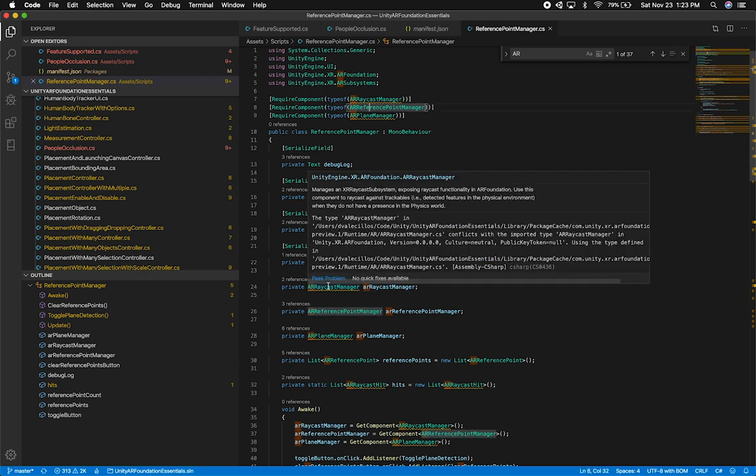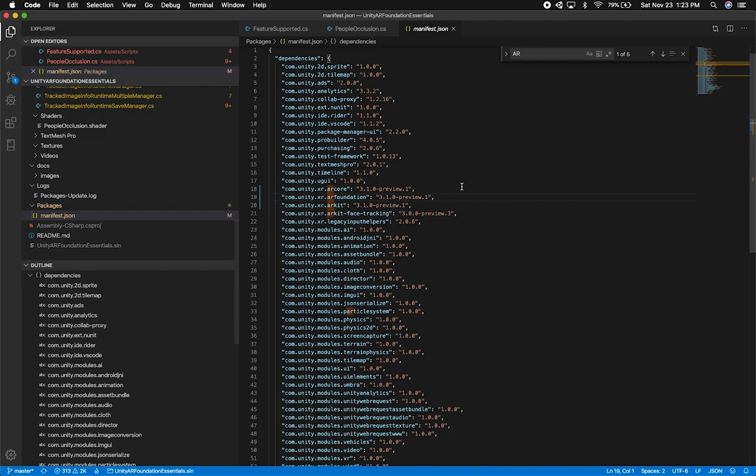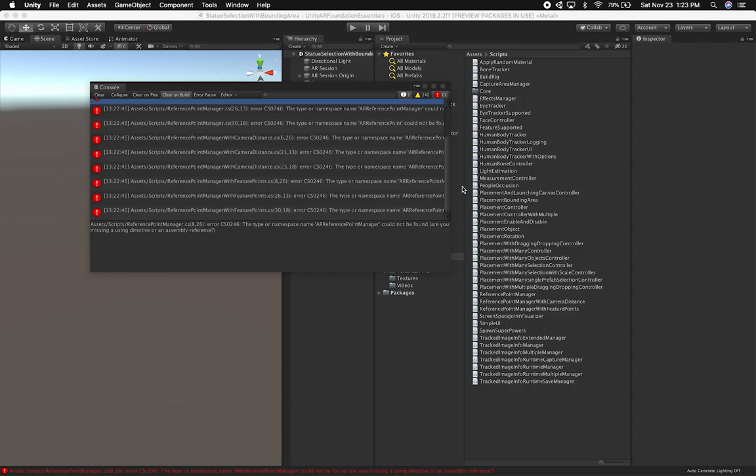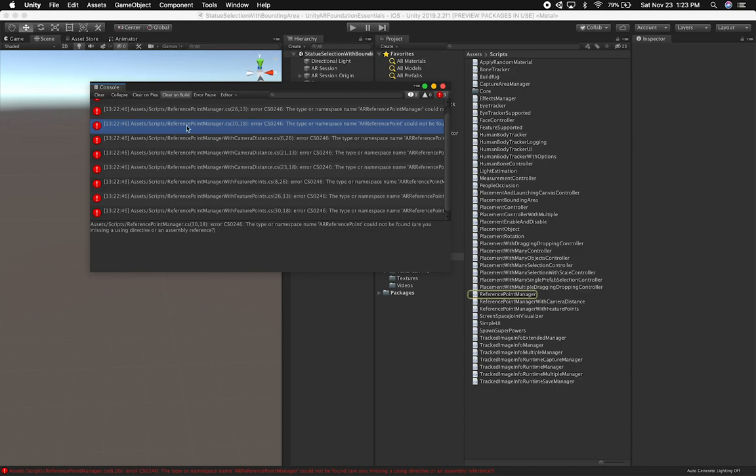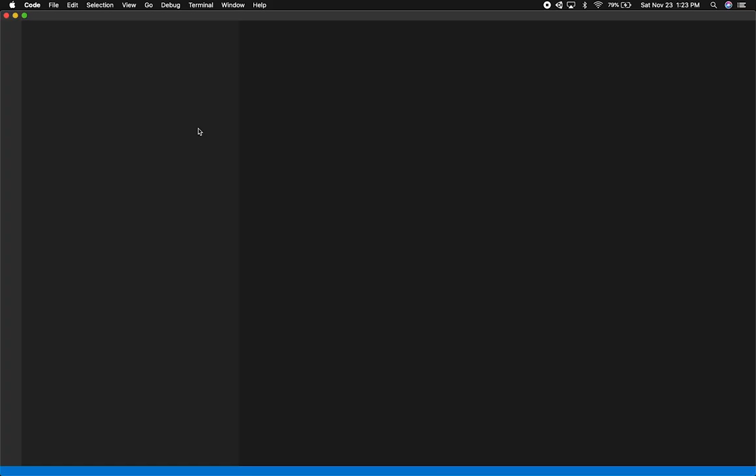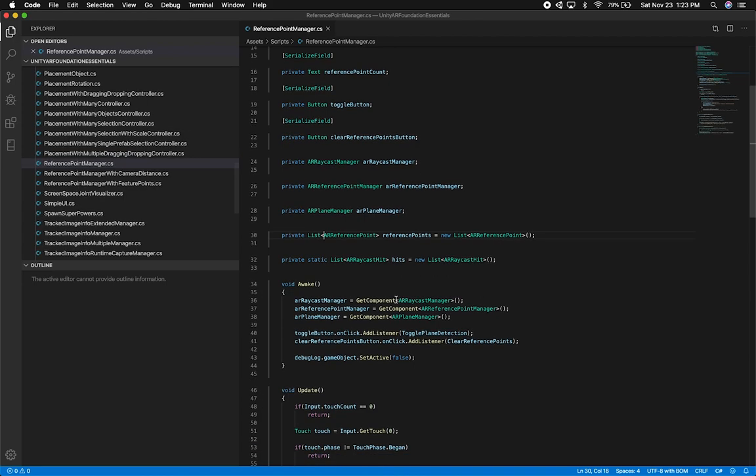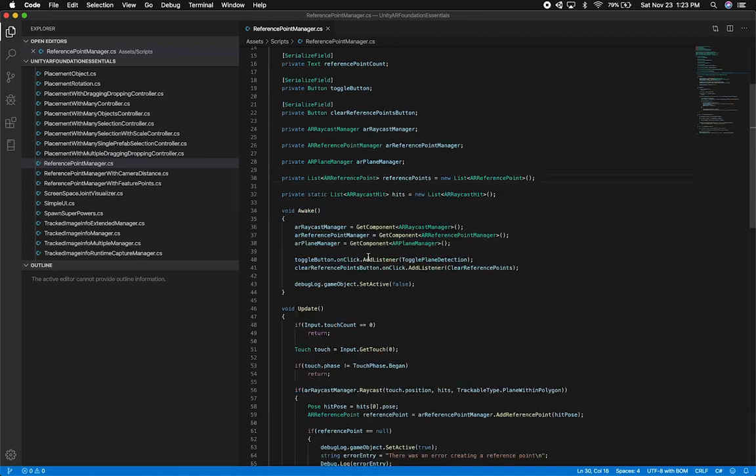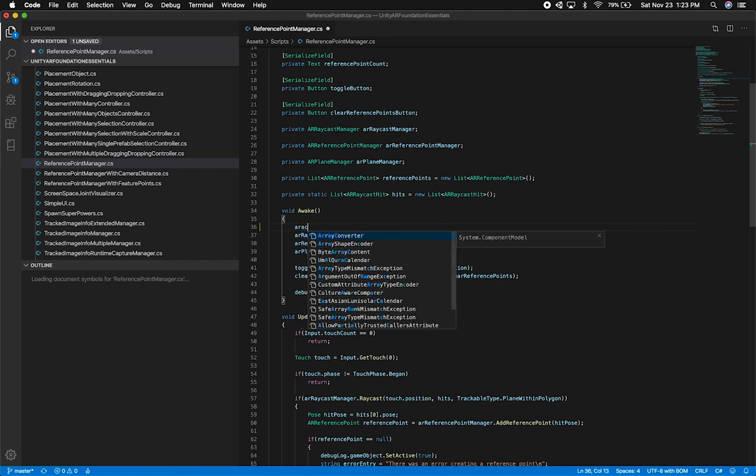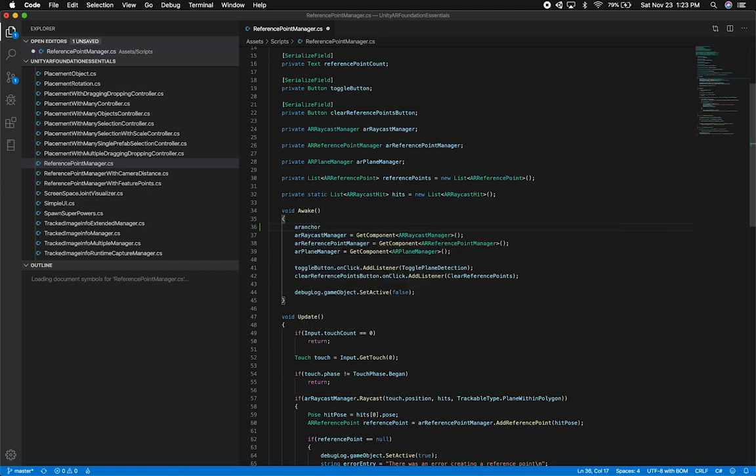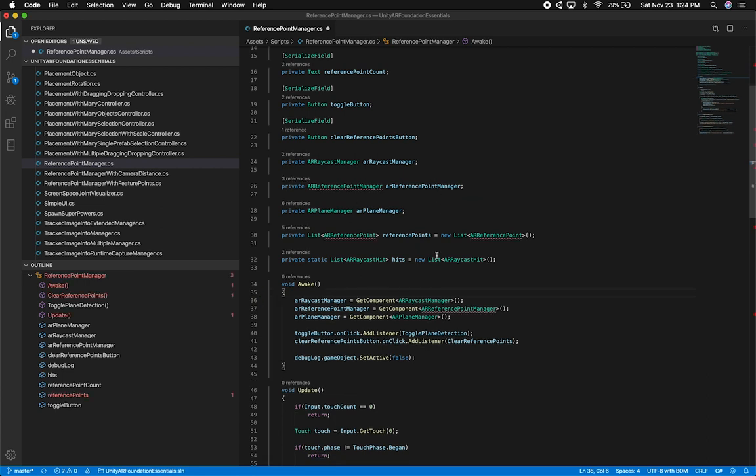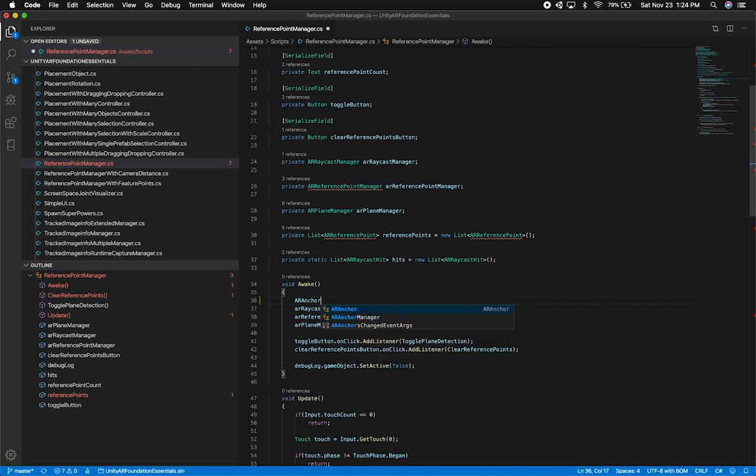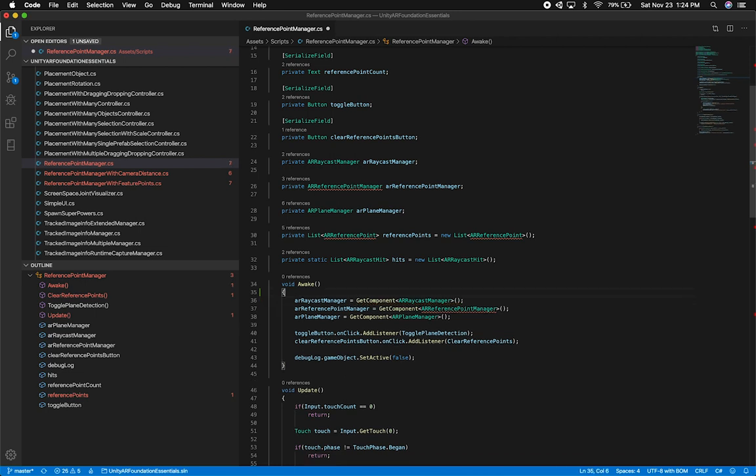You can see that it's complaining about the AR Raycast Manager. Let me close out of this. The reference point manager, because they renamed it, it's complaining about that. If I open it up, you're gonna see some red. If we look for AR Anchor, for some reason it's taking some time to load. So we're gonna do AR Anchor, and there we go. They changed it, and I'm pretty sure they changed it to AR Anchor Manager and AR Anchor because that's basically what ARCore users and other technologies that use AR use.